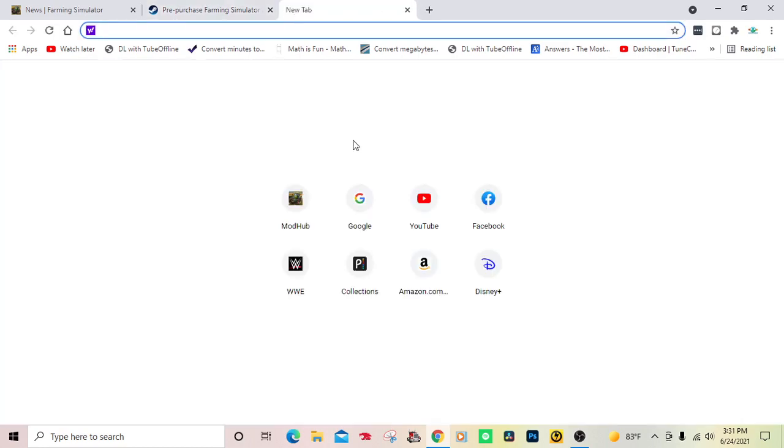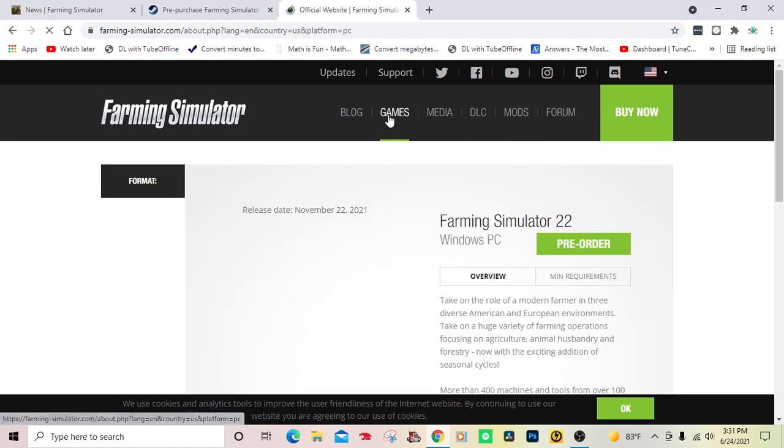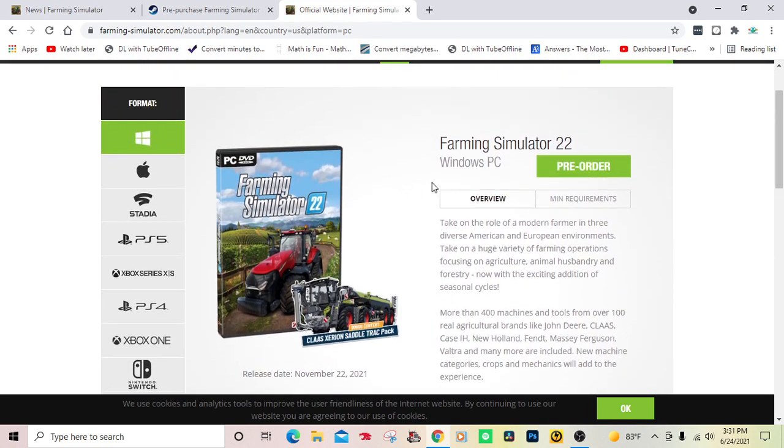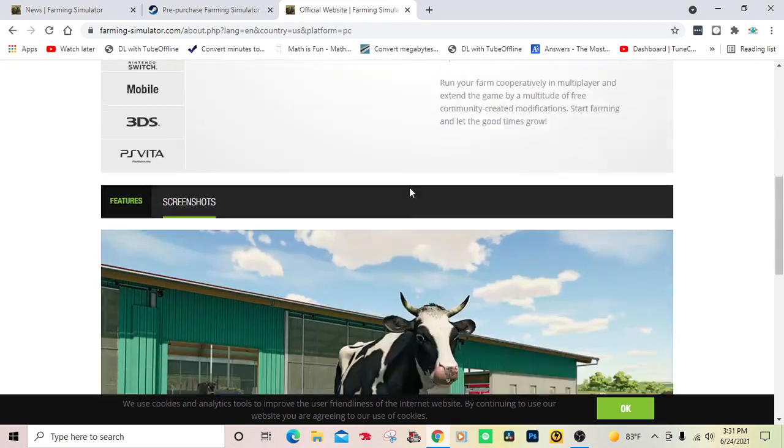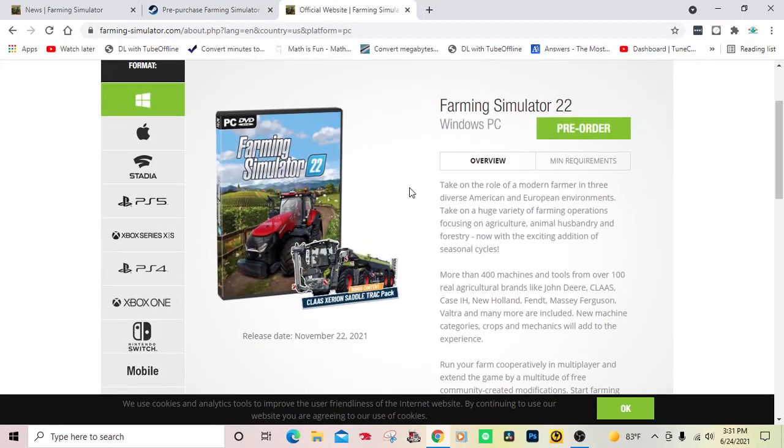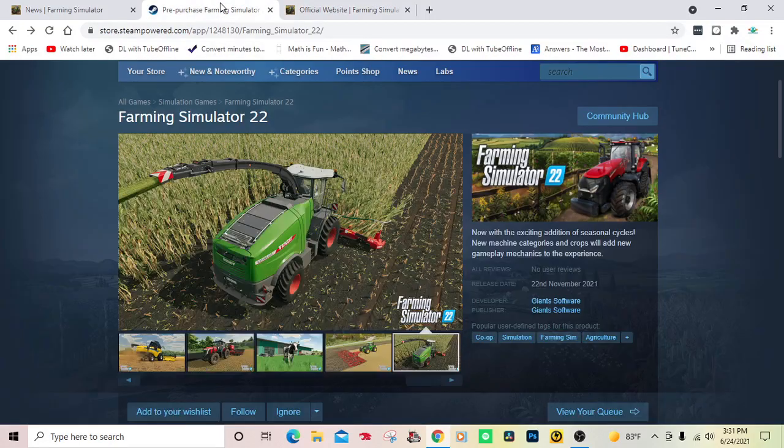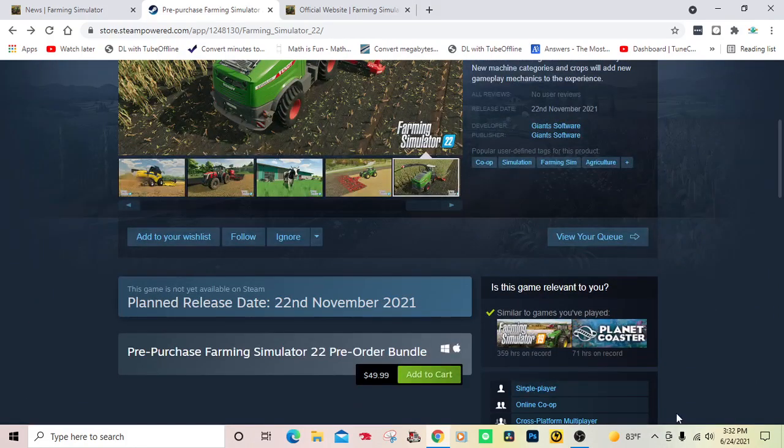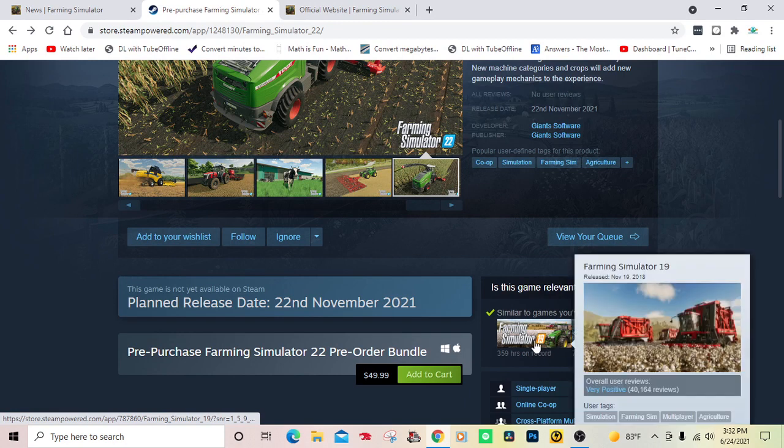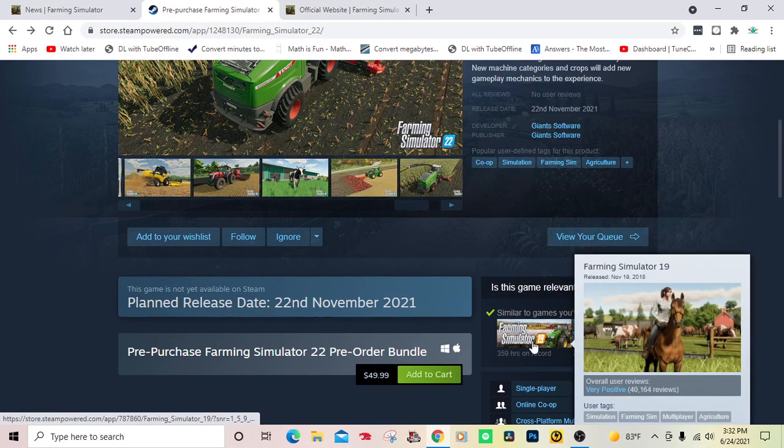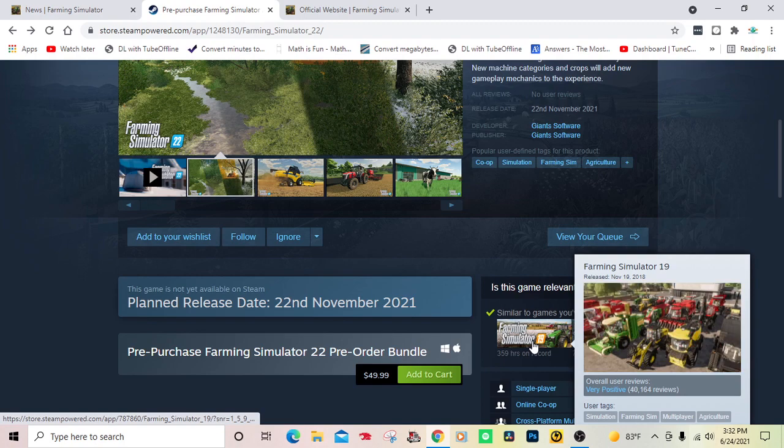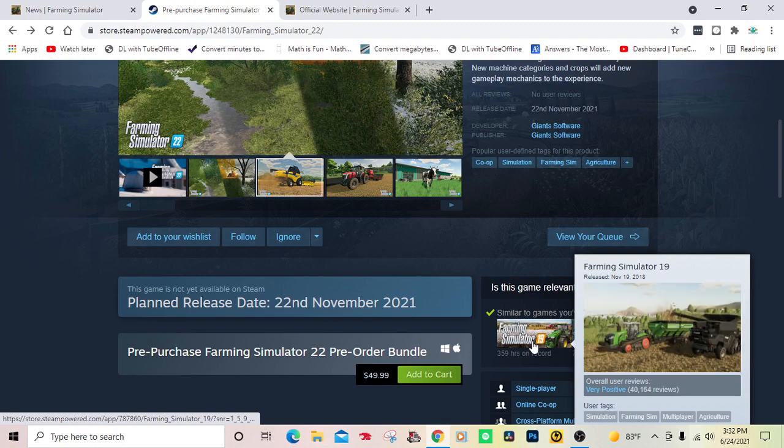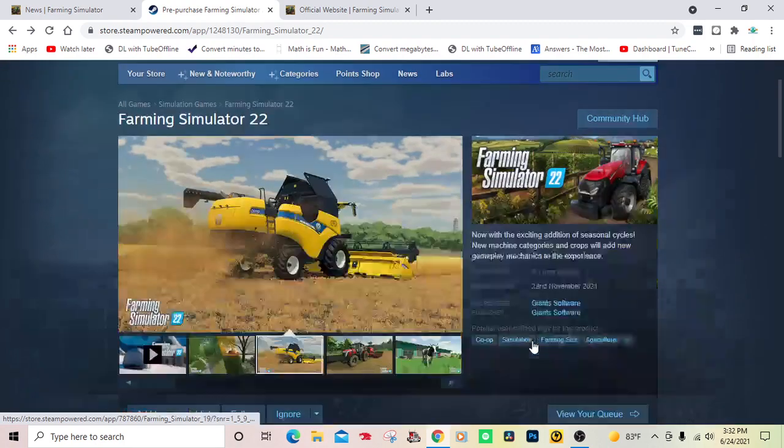And you can also pre-order Farming Simulator 22 through Giants through the actual Farming Simulator website. My personal opinion: get it from Steam because if you buy it from Steam, you don't have to wait for all the updates to install based on Farming Simulator 19.